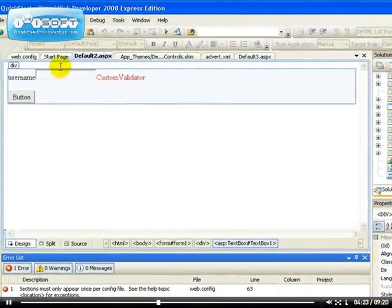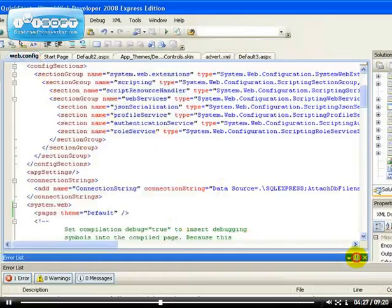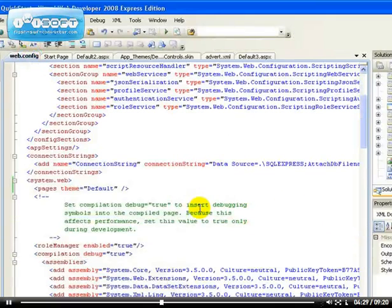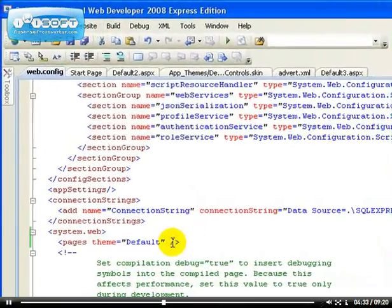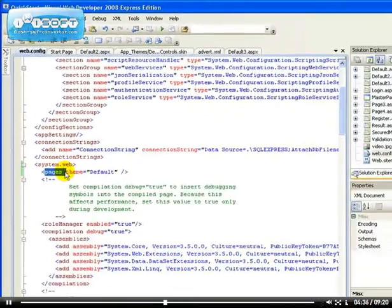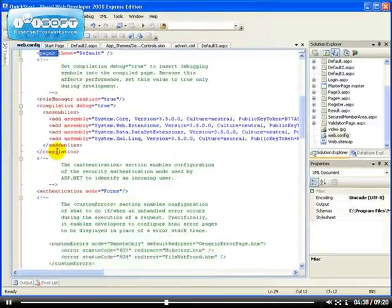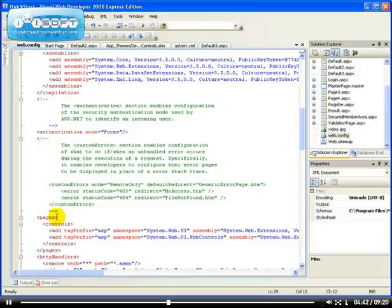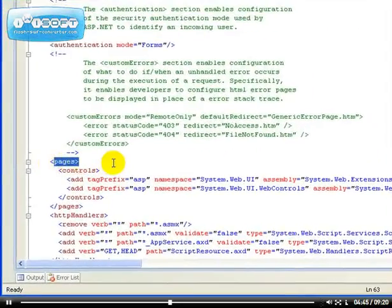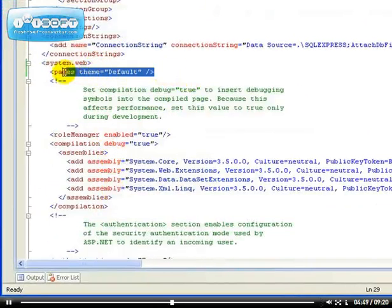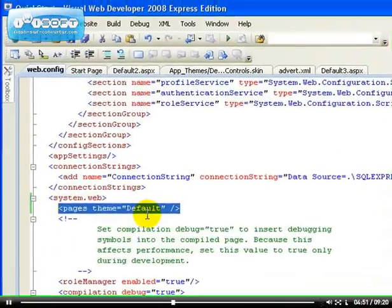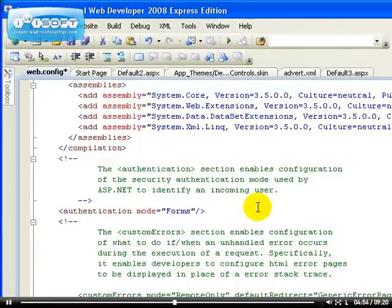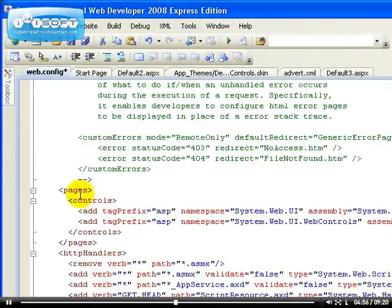The reason why we get that error now, just like I said to you, you must be able to read your error files. It says section must appear once. So maybe this pages is already been added under the system.web. So let's look for it. Yes, you see, we have this section that's already been added. And I was trying to add another one at the top here. So that's why this section can only be added once.